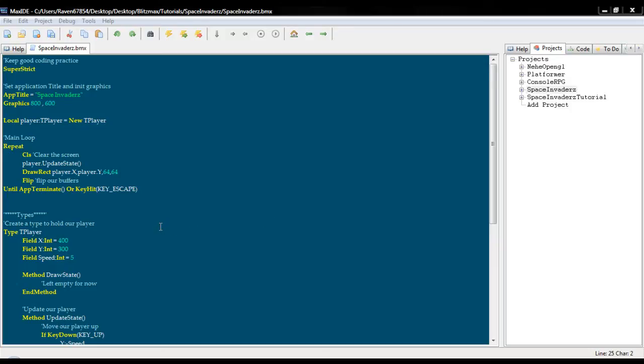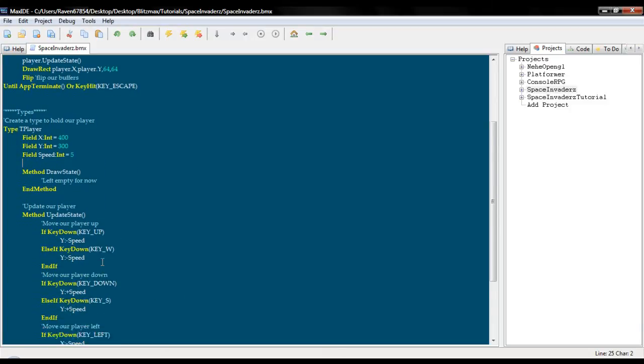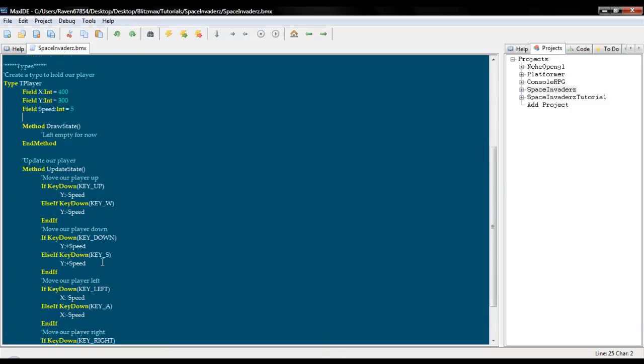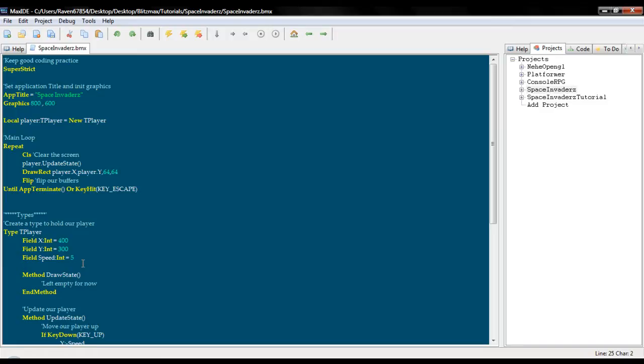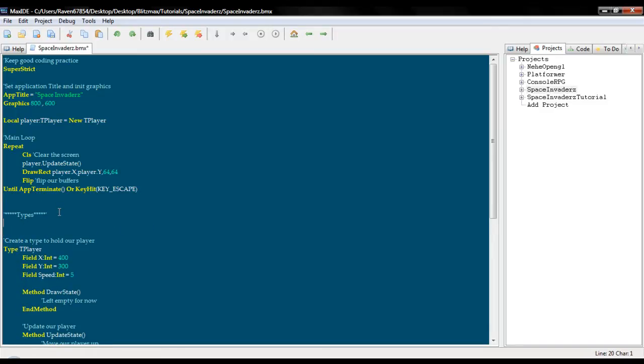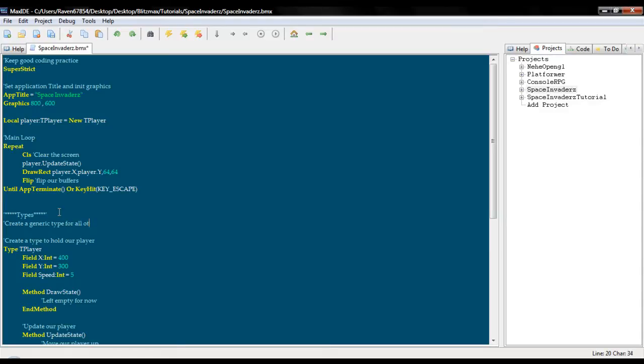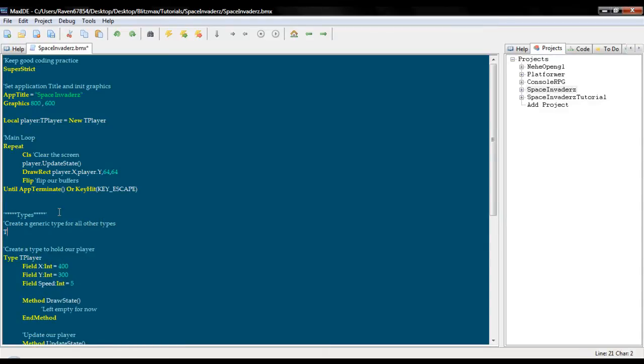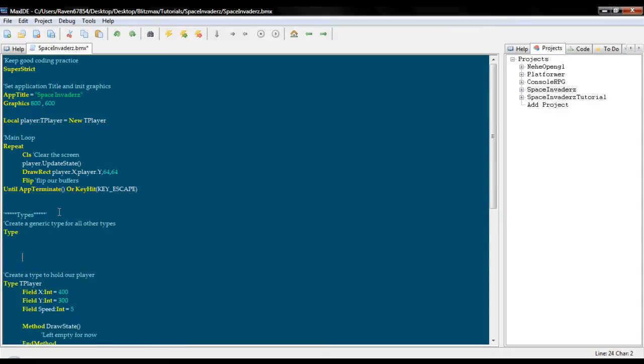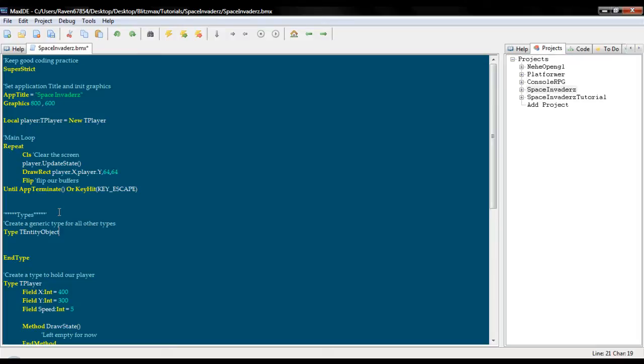The first thing we are going to do is restructure our program a little bit for future use. So under types here, we are going to create a generic type for all other types. Though you may not end up using it for absolutely everything, we are going to call this type t entity object.